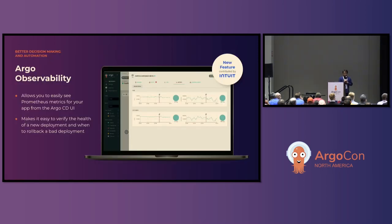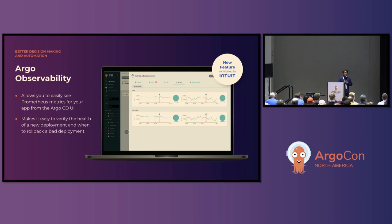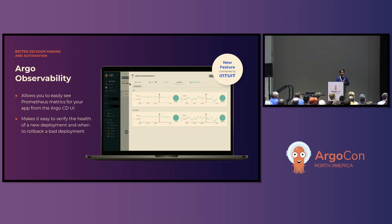So first of all, Argo observability — what is it? Well, if you go to the Argo CD tab, you'll notice there's a tab called metrics. That allows you to access any metrics you're currently sending to Prometheus in-cluster. So whenever a developer does a deployment, they can click on the metrics tab, see what the metrics look like for that deployment, and whether it was a good deployment or a bad deployment.